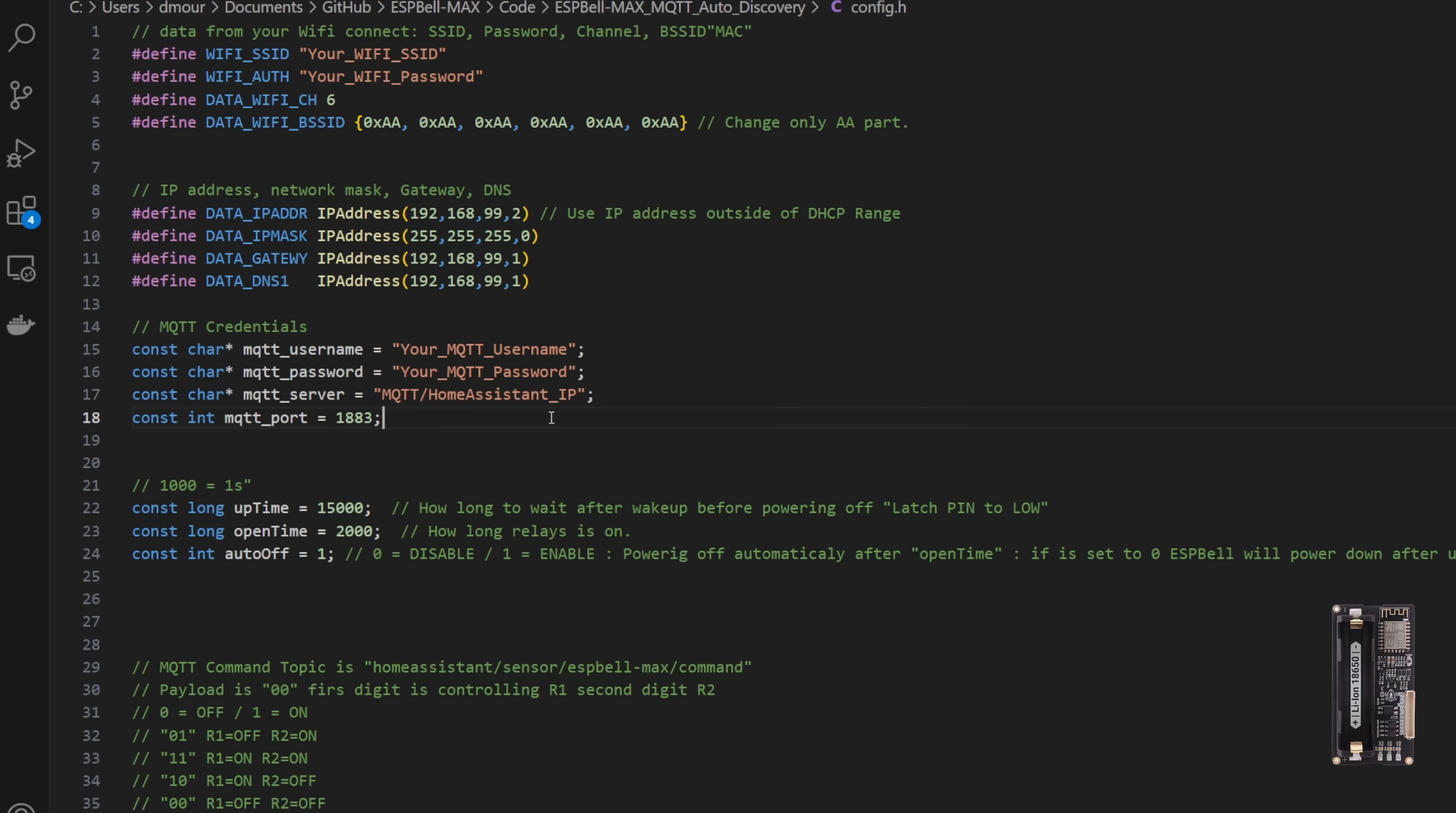For MQTT settings, you'll fill in the Mosquitto broker credentials and IP address. Timing settings are crucial for optimal performance and energy efficiency. When using ESP Bell Max with an intercom system, select your uptime value carefully to ensure you have sufficient time for picking up your phone, checking notifications, and pressing the action button, along with a little extra time in reserve. For added convenience in the doorbell setup, two seconds uptime is more than enough because it is a one-way communication.